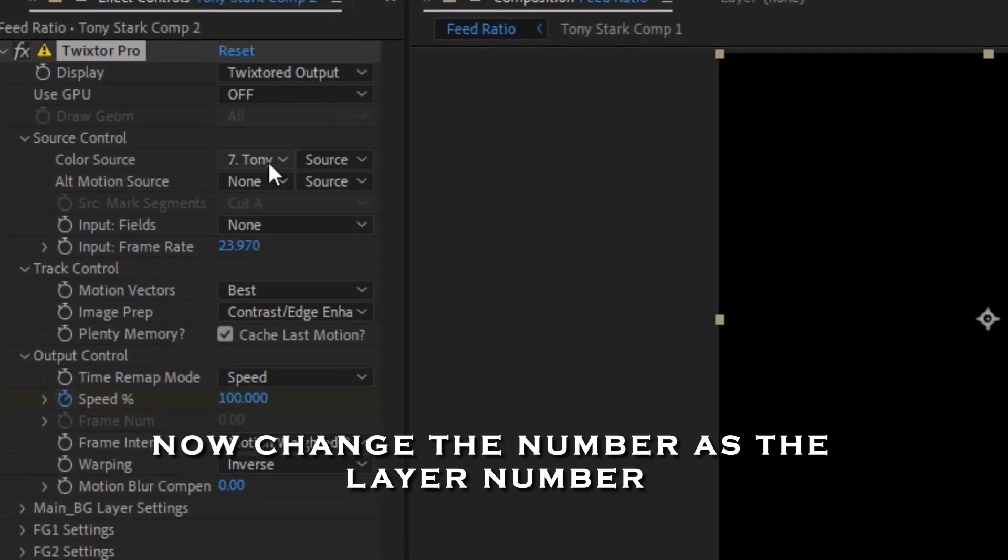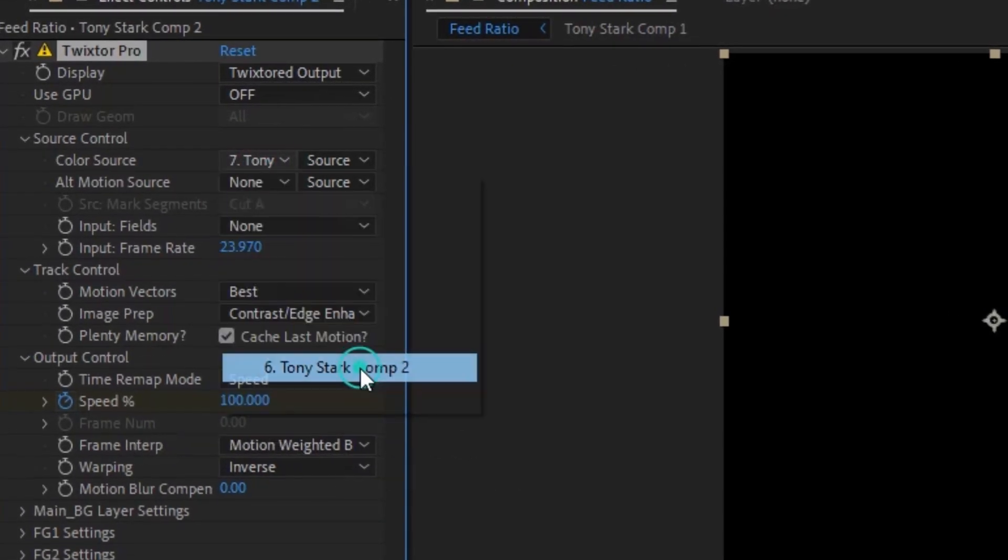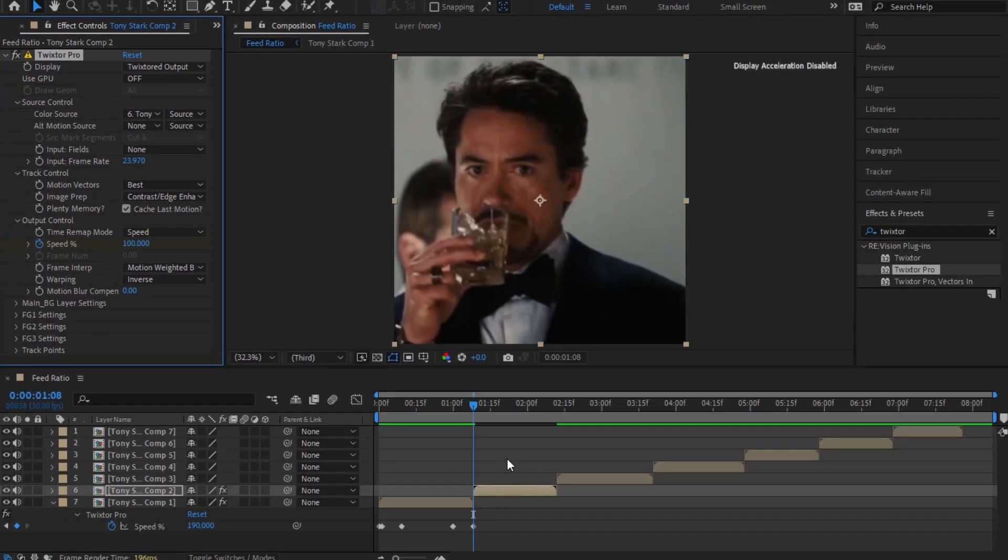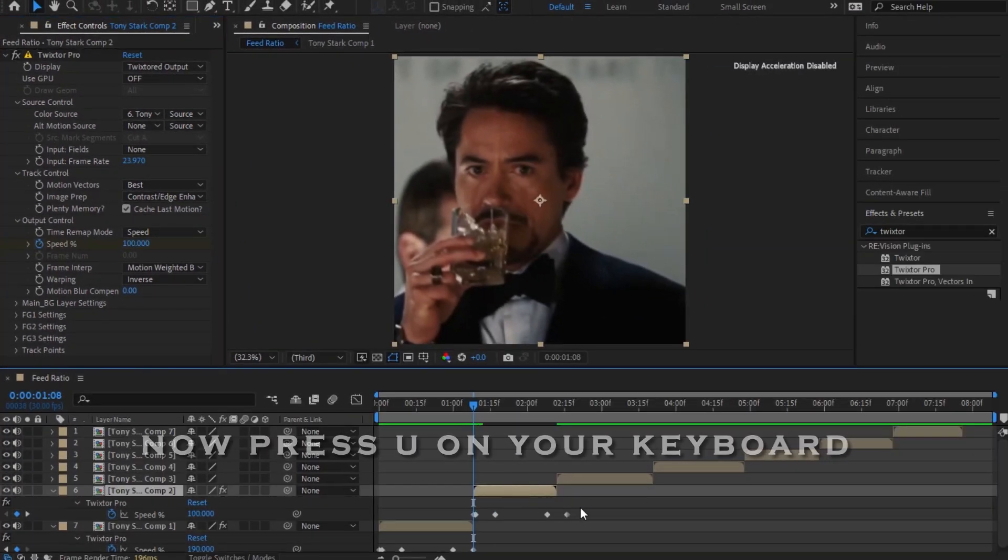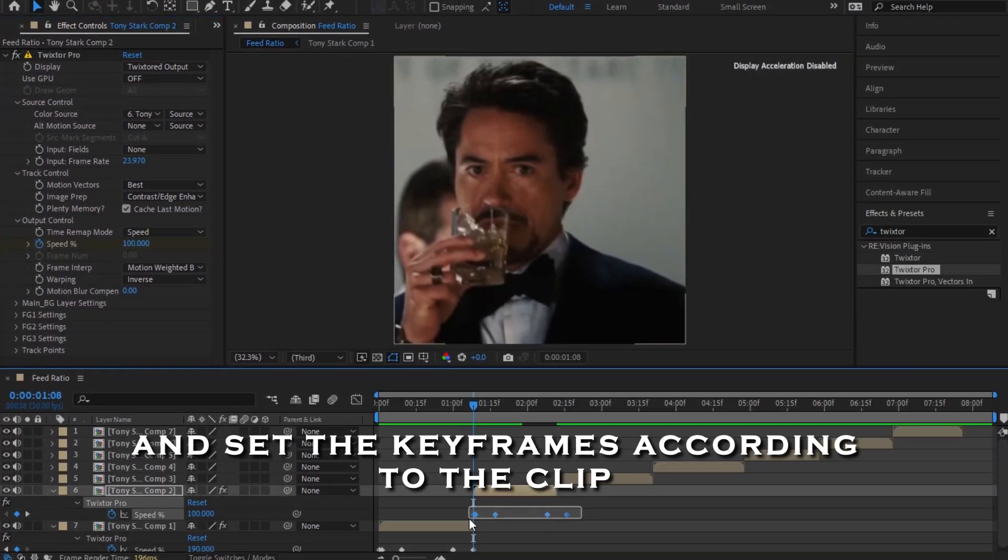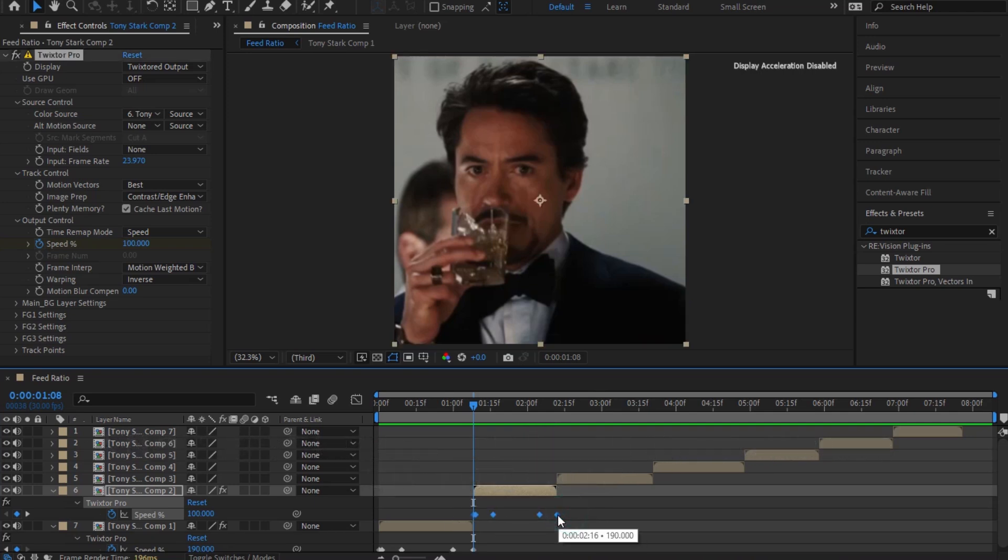Now change the number at the layer number. Now press U on your keyboard and set the keyframes according to the clip.